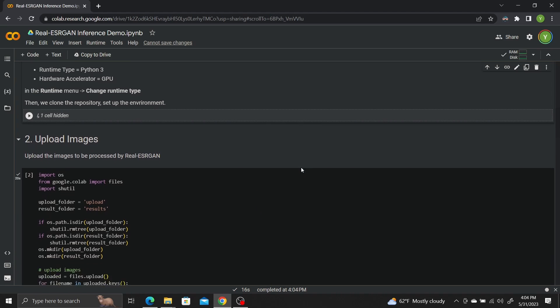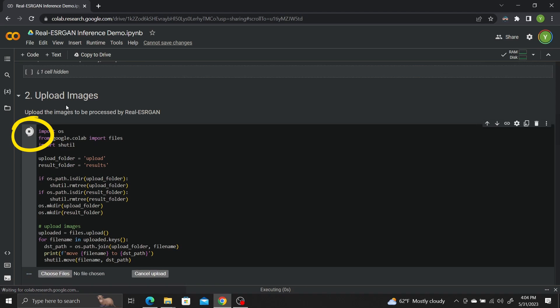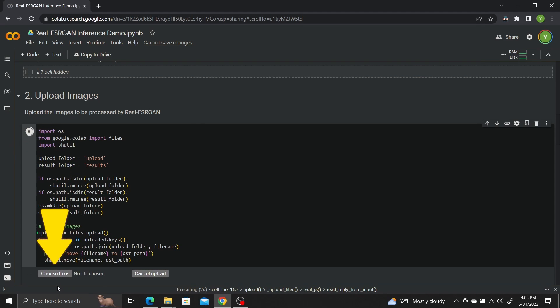When the preparations are finished, scroll down to the Upload Images section. Click Play. Now click on Choose Files to upload your images.